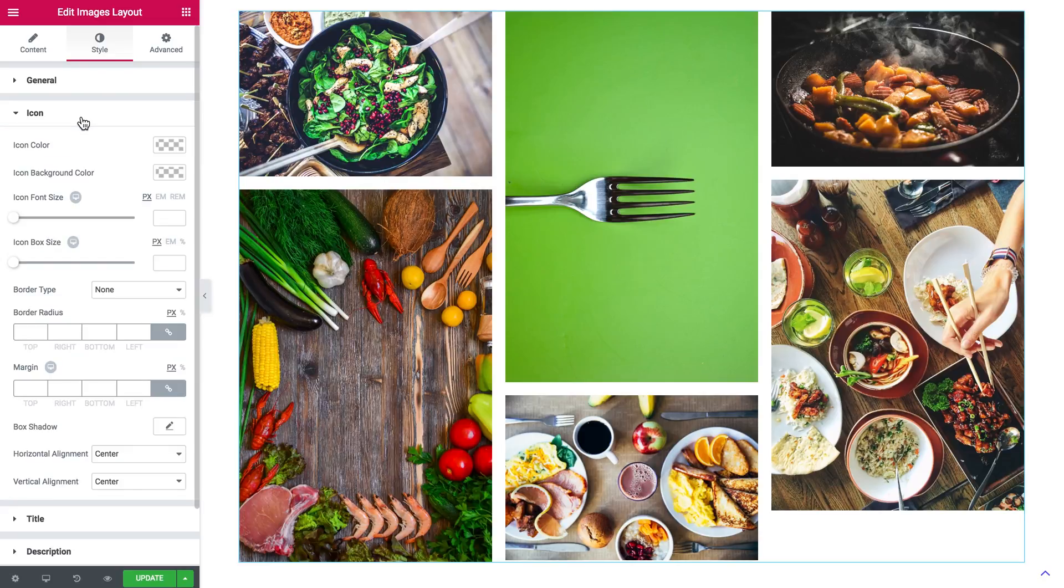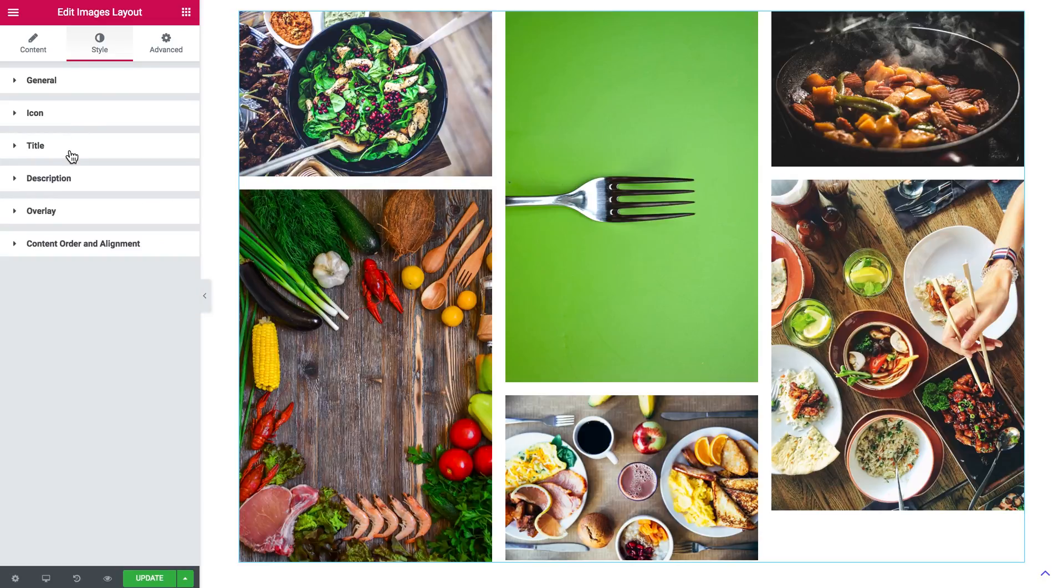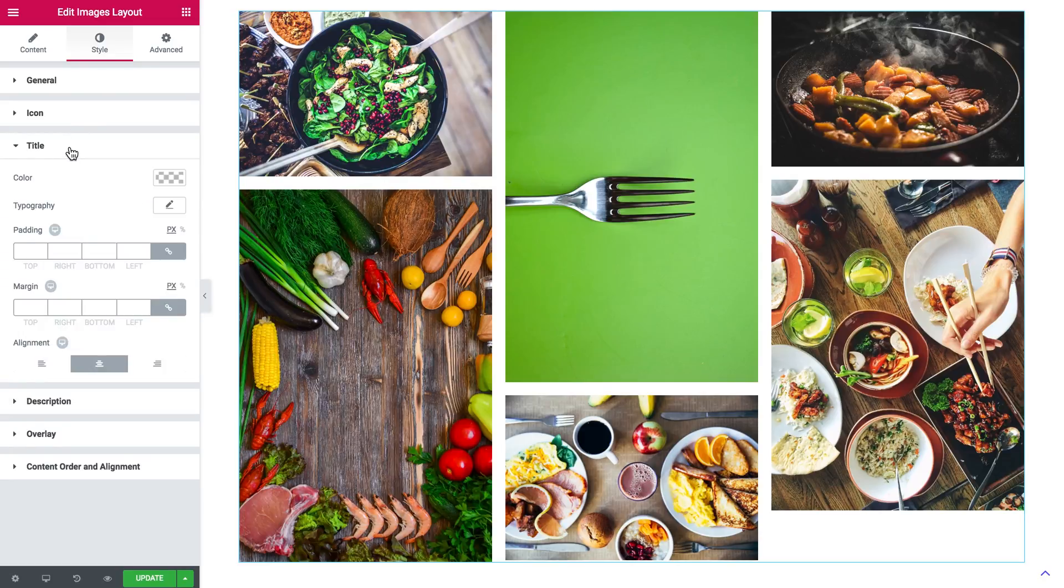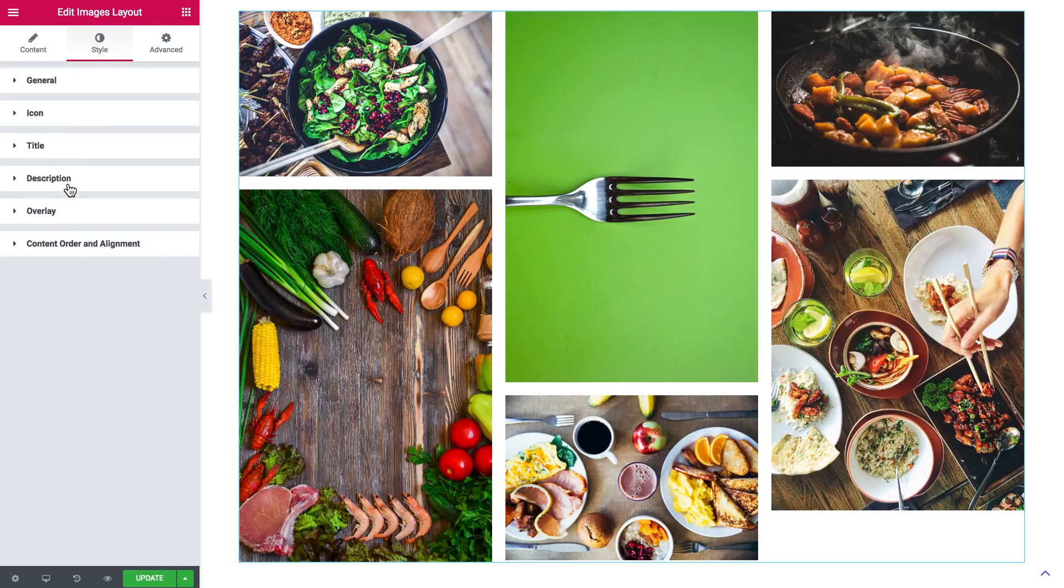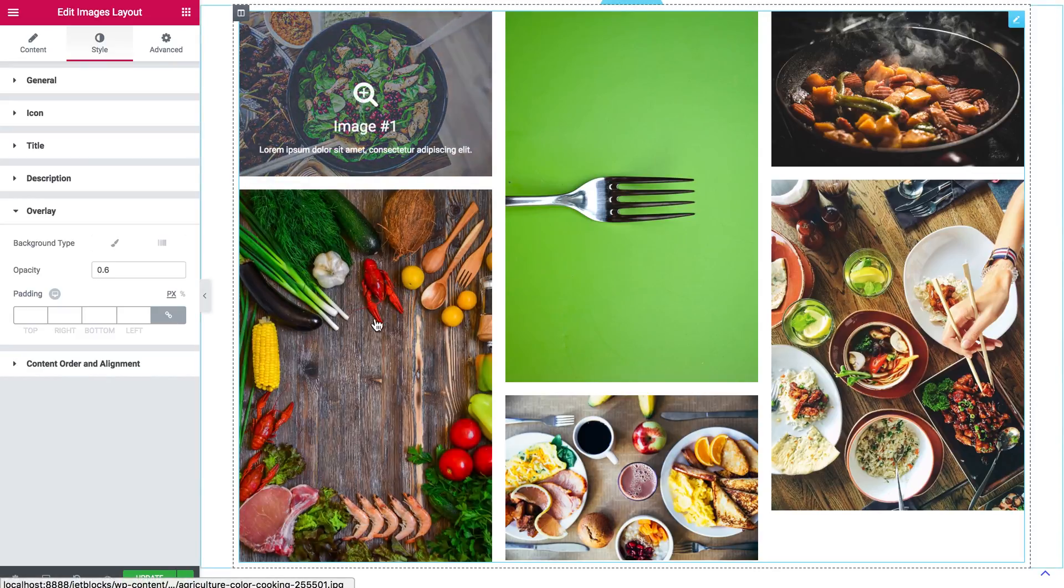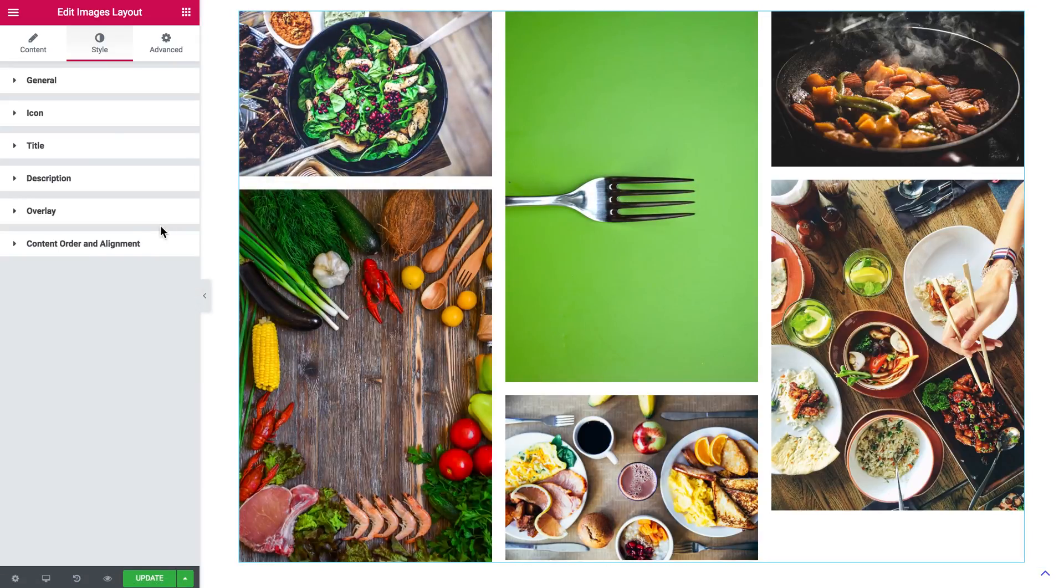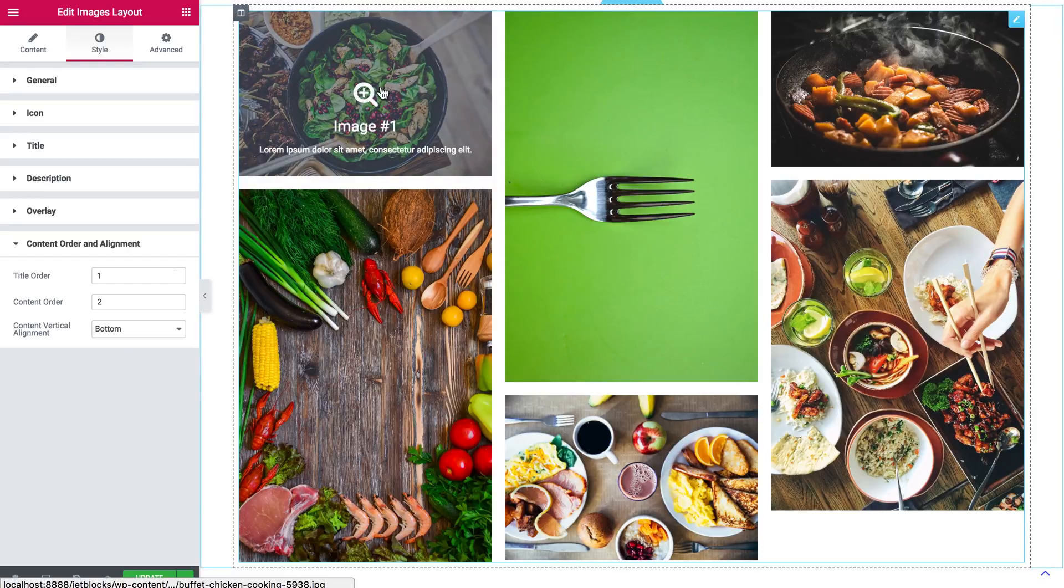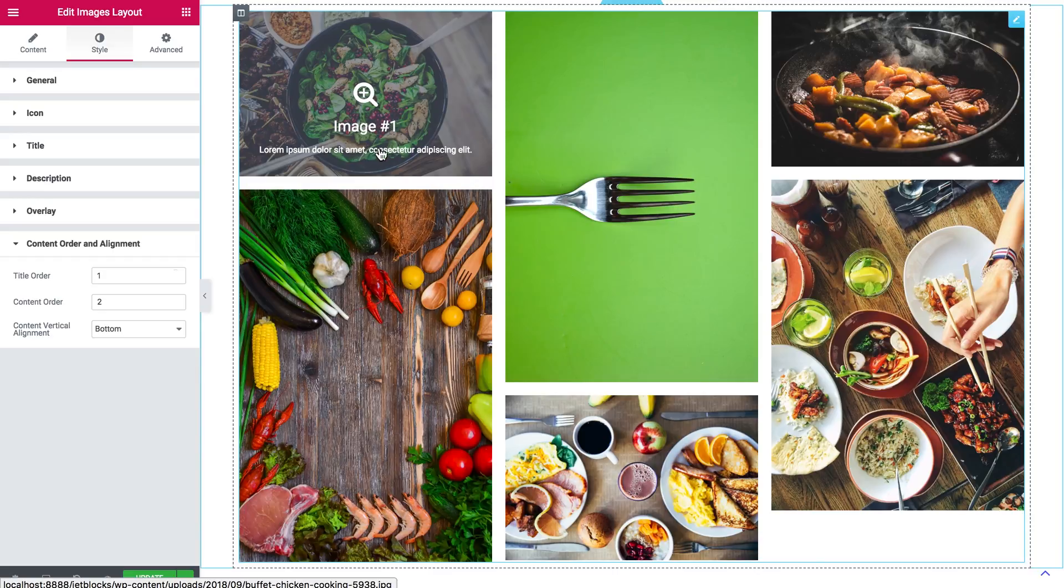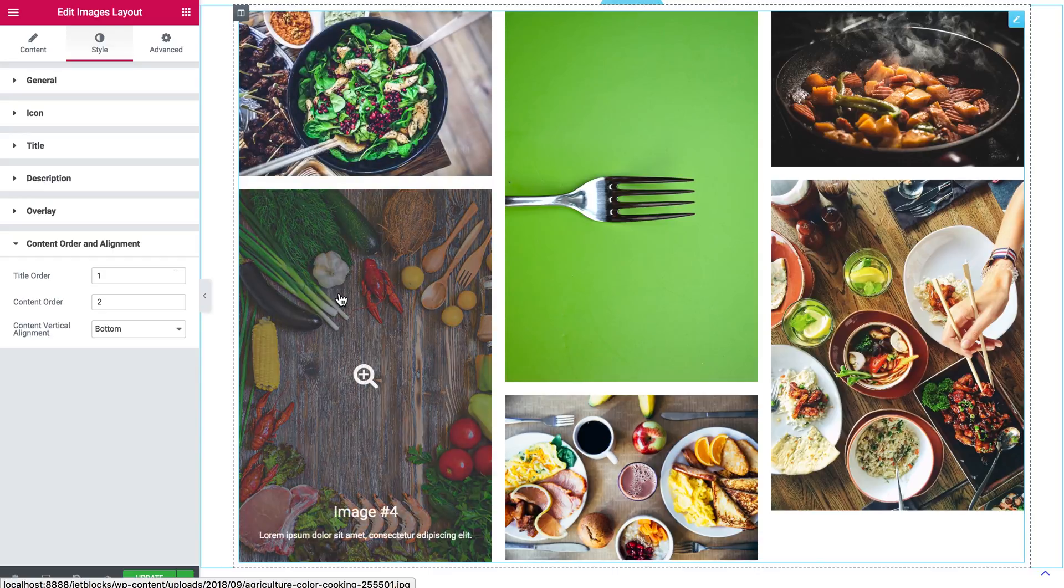You also got a number of settings for the icon, the title, description, the overlay, and the content order and alignment. Meaning the position of these items that you've got when you hover over the images.